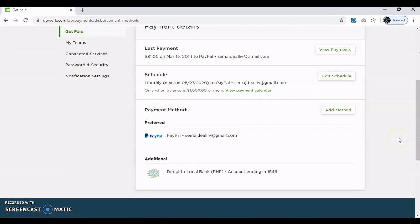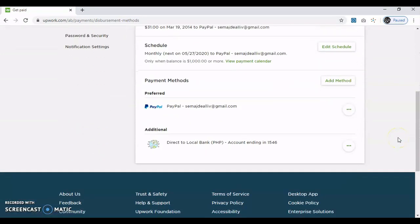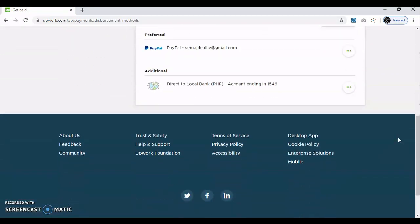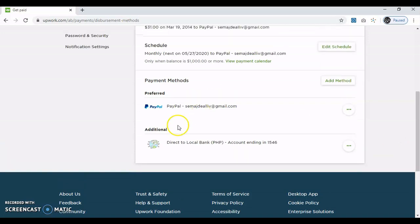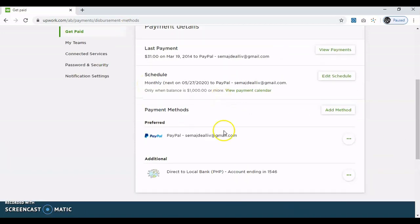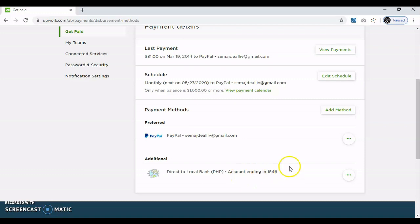Okay, dito sa payment method, maglalagay ka ng — dito kasi meron na siya, so meron siyang PayPal tsaka itong local bank. Okay, so i-click mo itong add method.